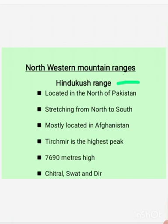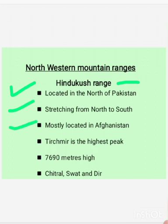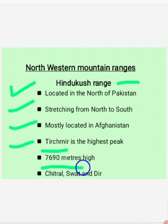The northwestern mountain range is located in the north of Pakistan and stretches from north to west. Most of this Hindu Kush range is located in Afghanistan, and Tirich Mir is the highest peak. The height of this peak is 7,690 meters. Chitral, Swat, and Dir are the famous and beautiful valleys of the Hindu Kush range.